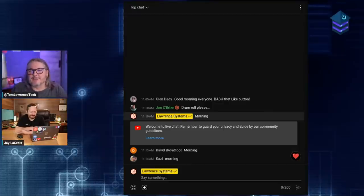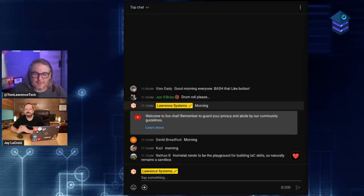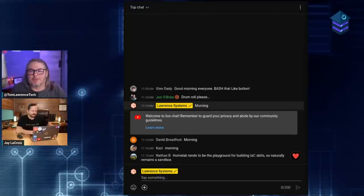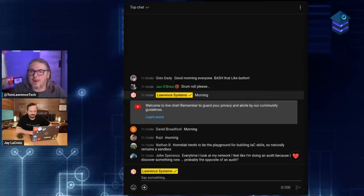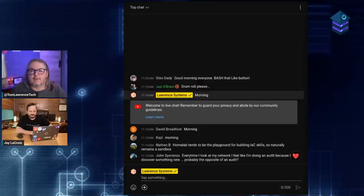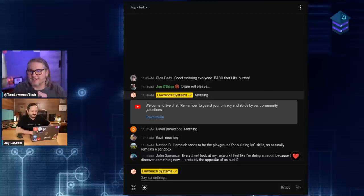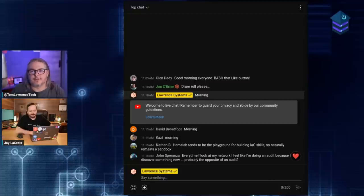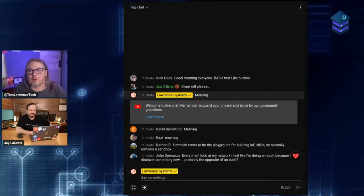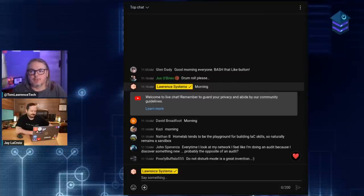Let's segue into today's sponsor, Linode. They've renewed their sponsorship with the show and it's a great place to run in the cloud. A recent video covered hosting your own UniFi controller using a Linode instance — they have a really slick and easy interface for spinning things up. Check out that video and check out Linode for hosting your cloud projects. There's an offer and a link below.